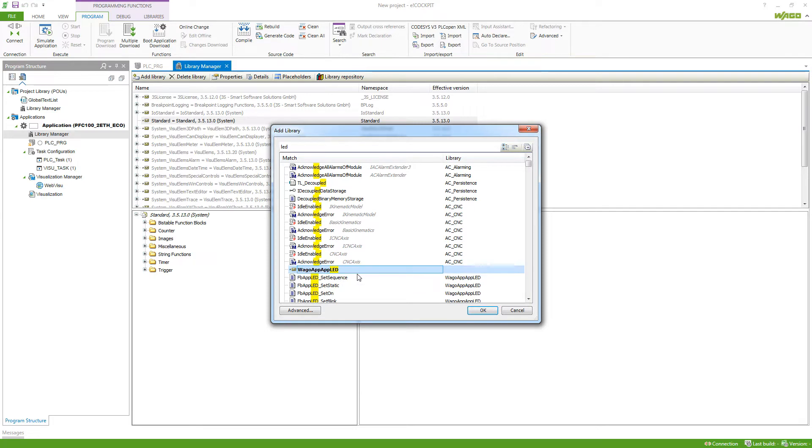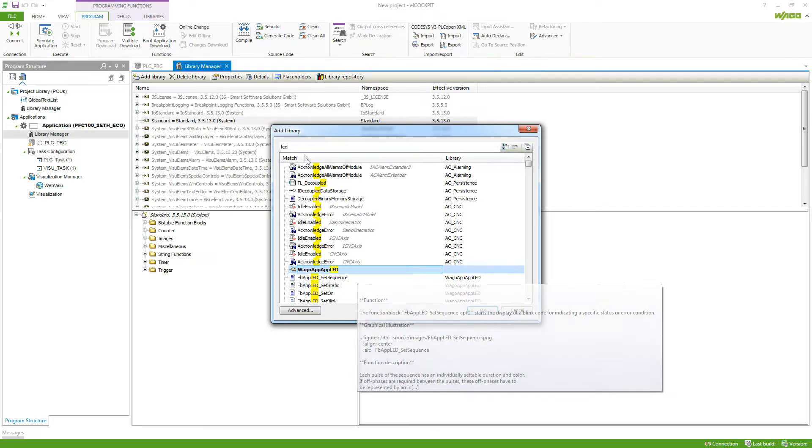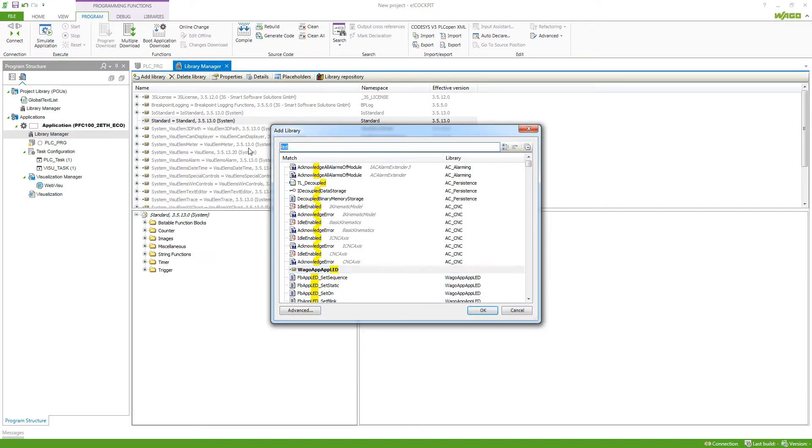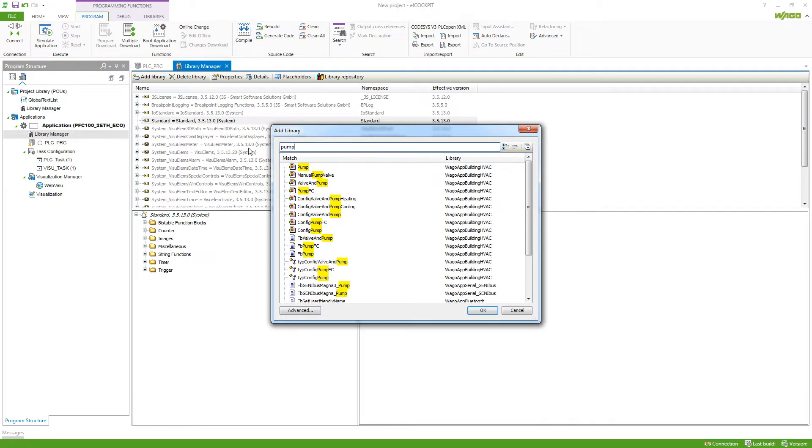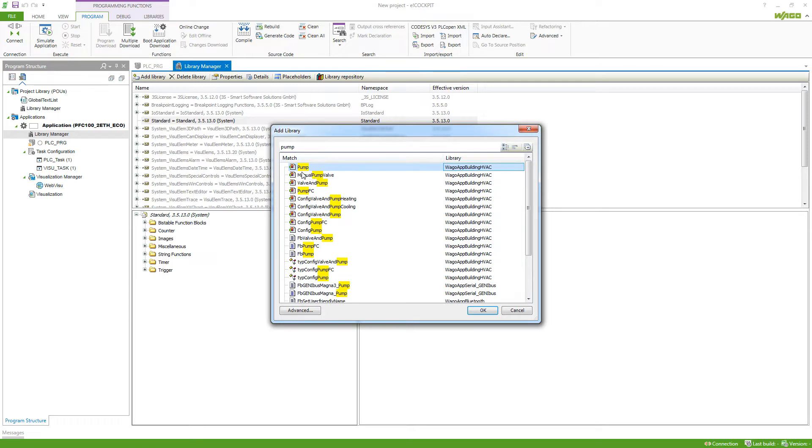We've got the Vargo App LED here or maybe we want to have a pump in our system, which we want to visualize. So we would find that in the Vargo App Building HVAC, we got a pump visualization.